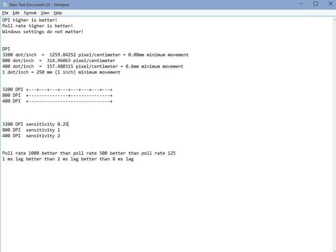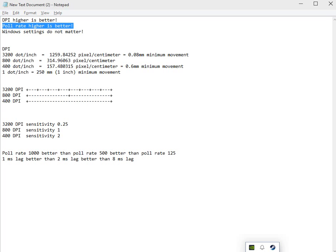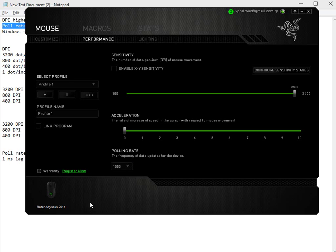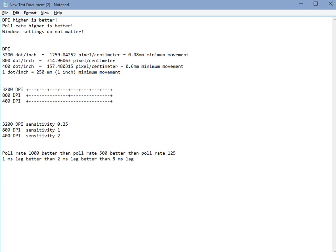The poll rate should also always be set to the highest number available. In this case I have the ability to set the poll rate to 1,000. This means that it will update the mouse sensor information to the game 1,000 times a second. This then means that the maximum amount of lag after I move my mouse will be 1 millisecond.